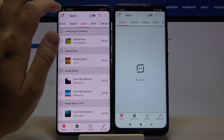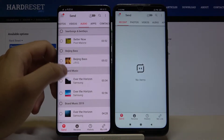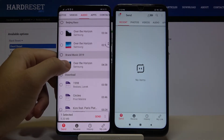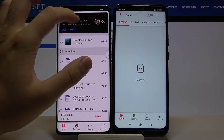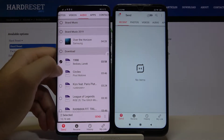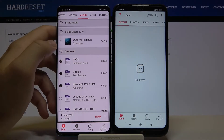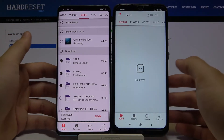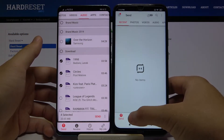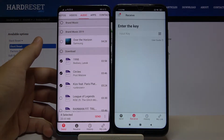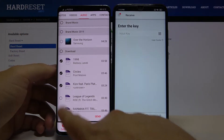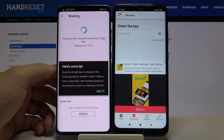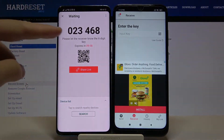I'm going to move music. Just simply select whatever you want to send — I'll take these songs. Now on our Redmi we have to tap Receive, and once you've selected all the files, click Send here.